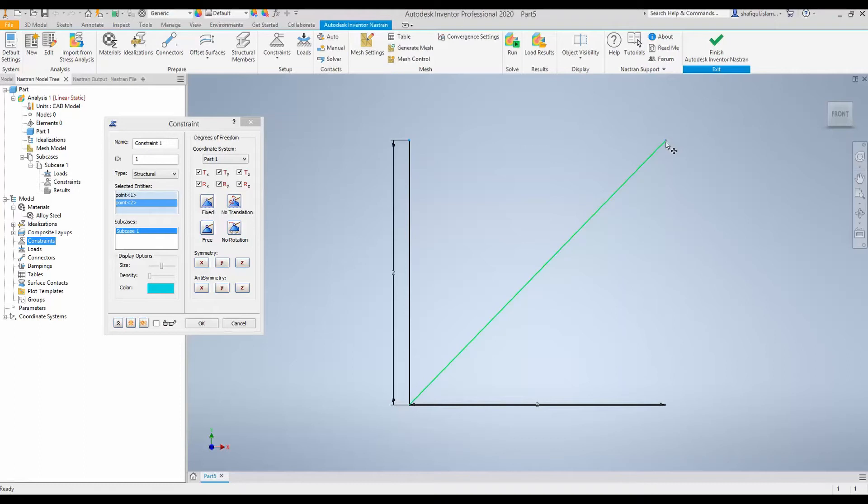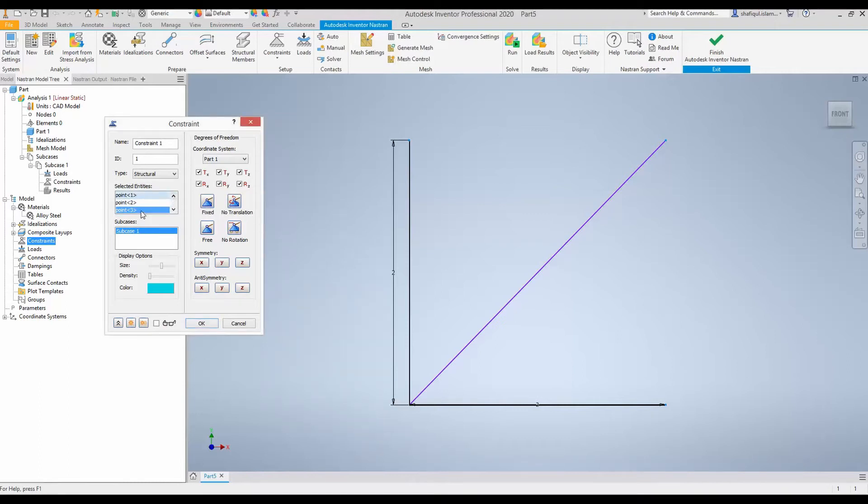This is the second point. First point, second point, and this is the third point. So, there are three points that I have selected. And I want that these three points can only rotate around the z-axis.